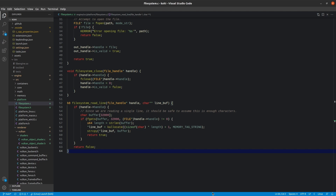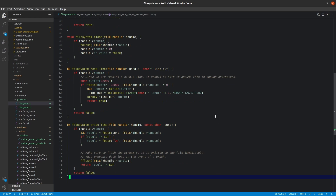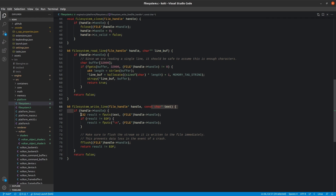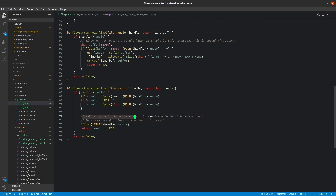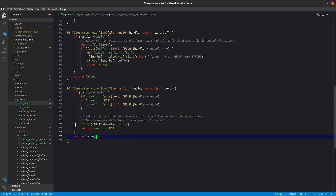For filesystem_write_line, we check if the handle exists, call fputs to write out the text, and then fputc to tack on a newline. We then flush the stream so it's written to the file immediately — this prevents data loss in the event of a crash, since if the program crashes before the file is closed, the stream never gets flushed and data is lost. We then return whether or not the result is equal to EOF, which indicates success.